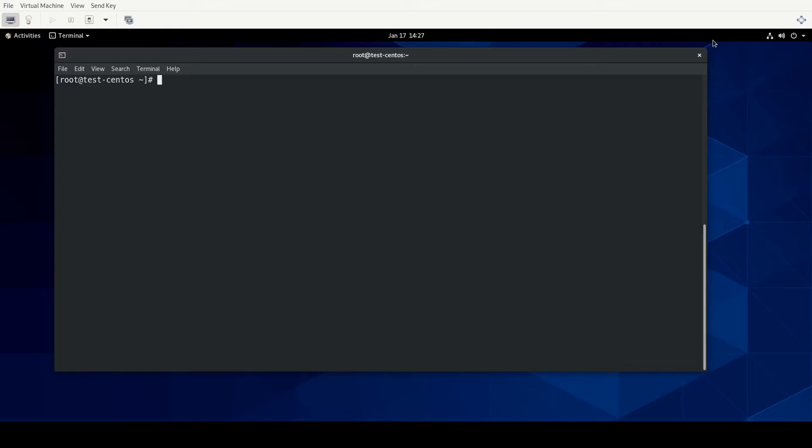Remember, these videos aren't necessarily intended to be authoritative information, though I do try to keep the information accurate. The objective that we'll be looking at in this video is under the Operate Running Systems objective list, and that is Adjust Process Scheduling.